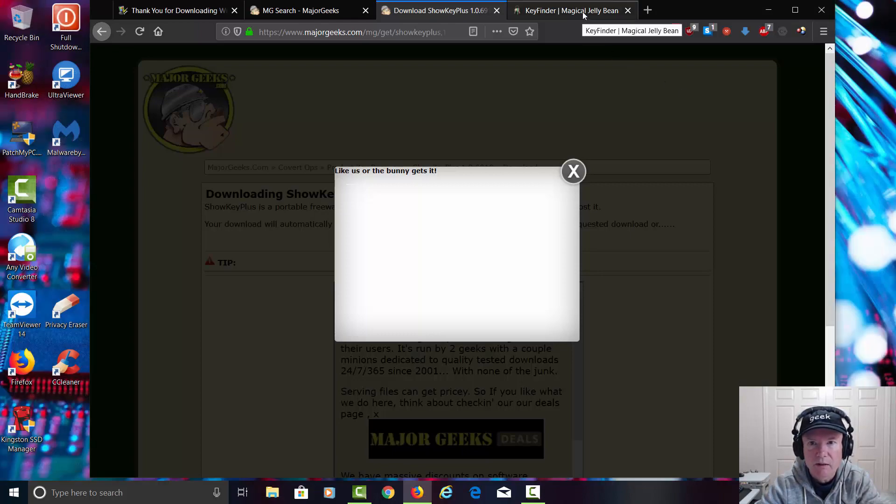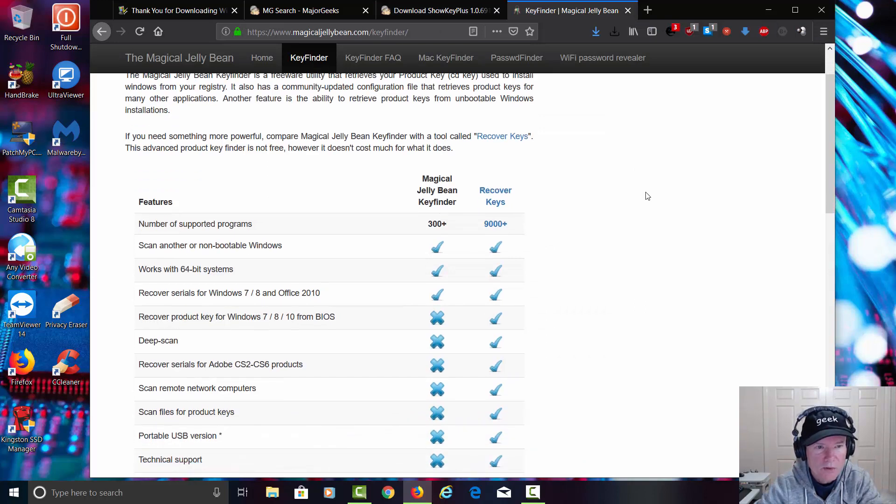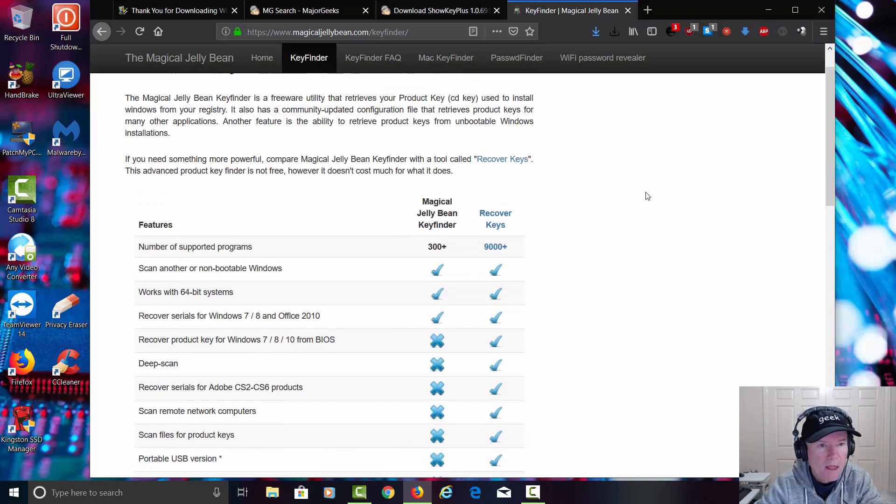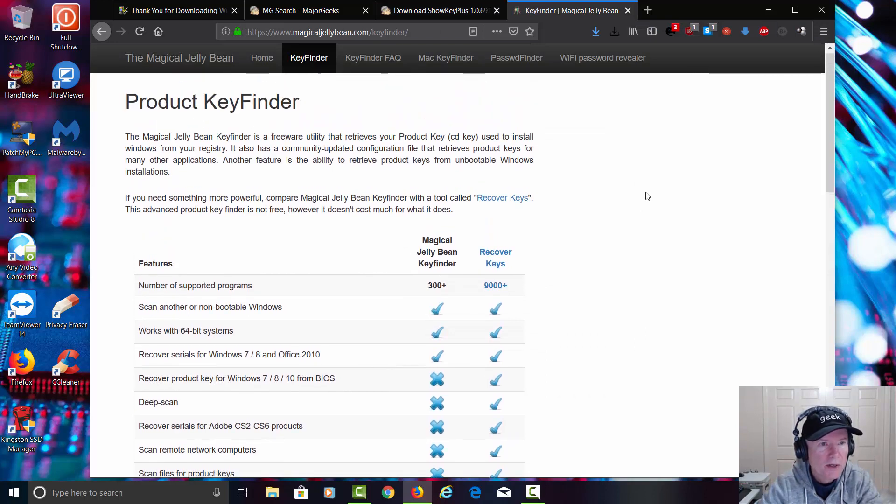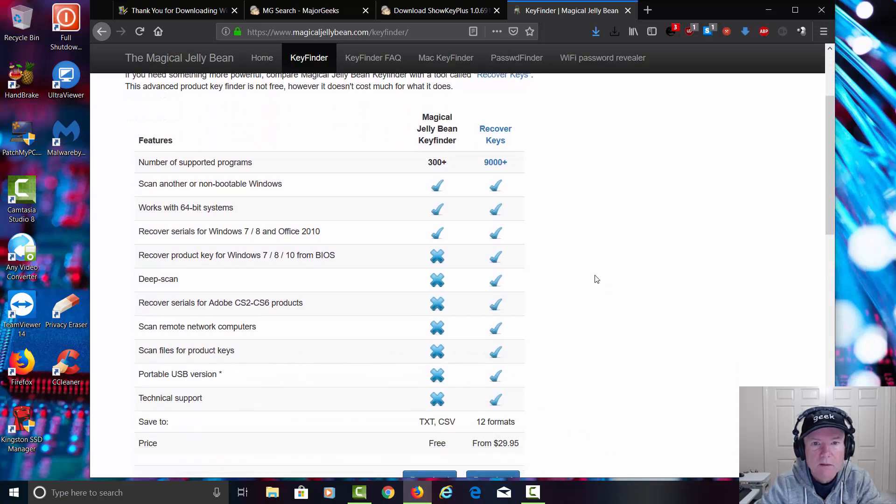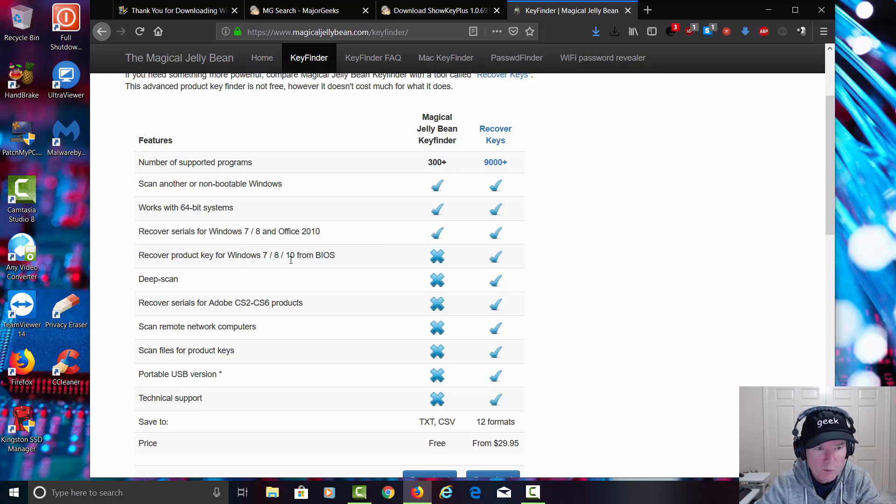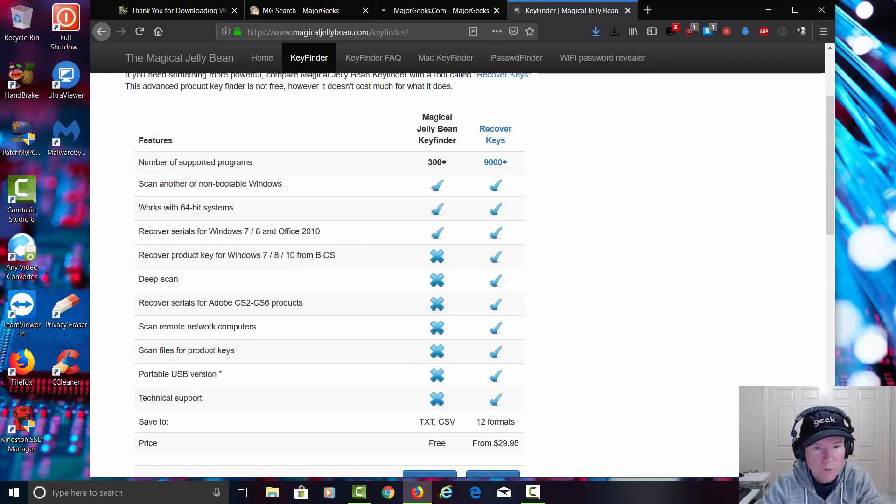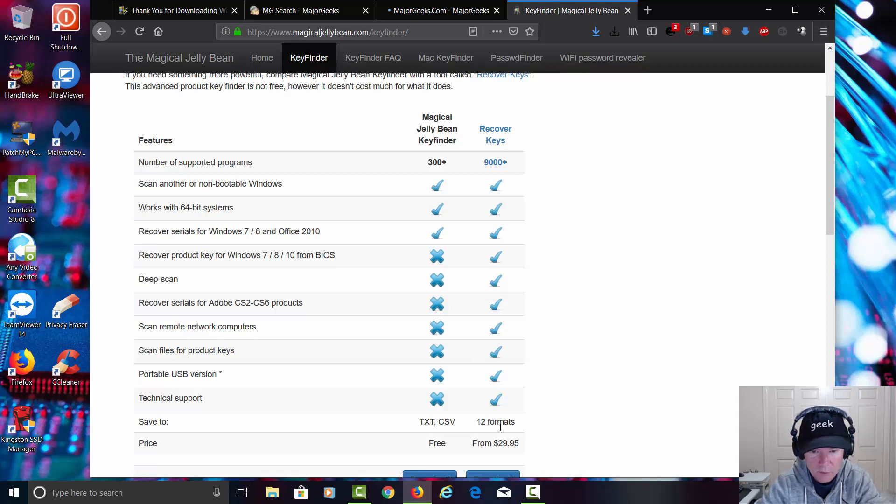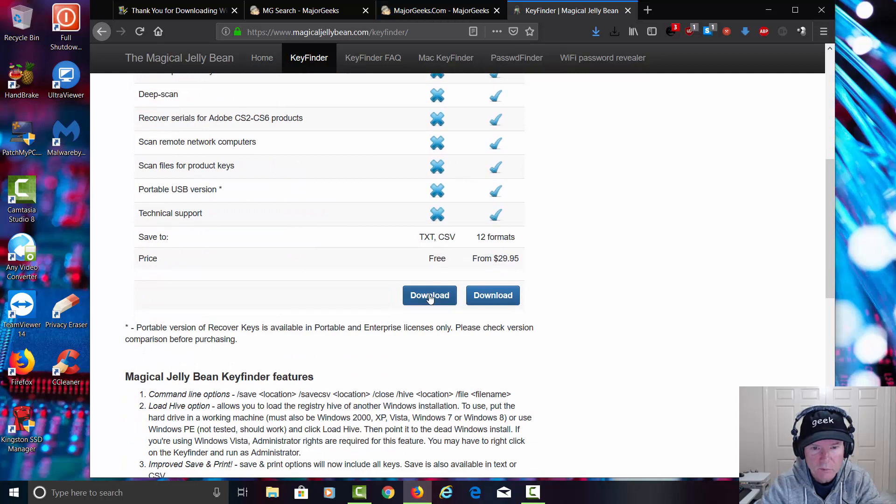Let's go to the next tab here on our browser. This is called the Magic Jelly Bean Product Key Finder. This has been around for a long time. The free version will allow you to open up 300 different types of programs and pull out the keys from those programs. It will not allow you to open up the Windows key from the BIOS unless you get the full-blown version for $29.95. Let's go ahead and install the free version. We'll go ahead and download.